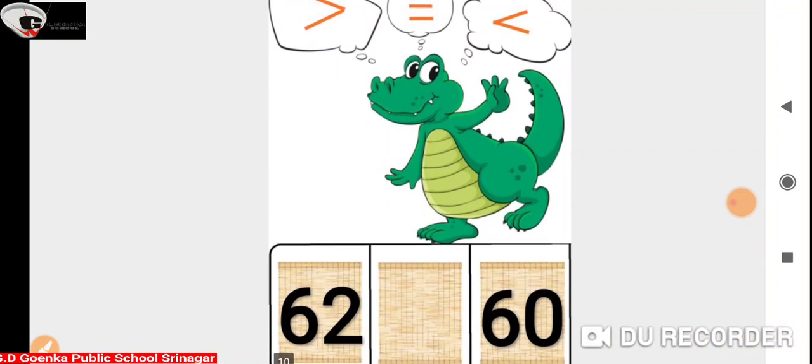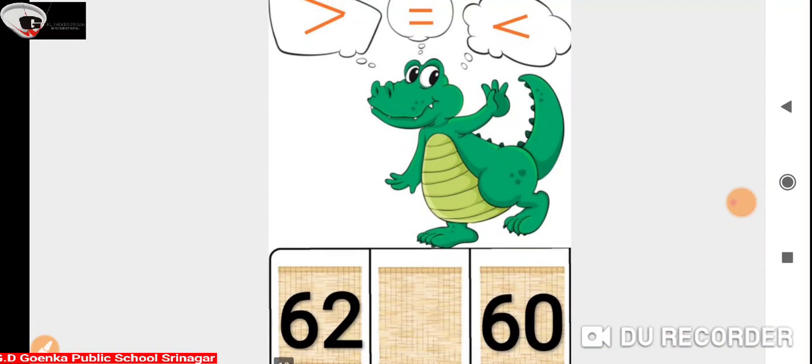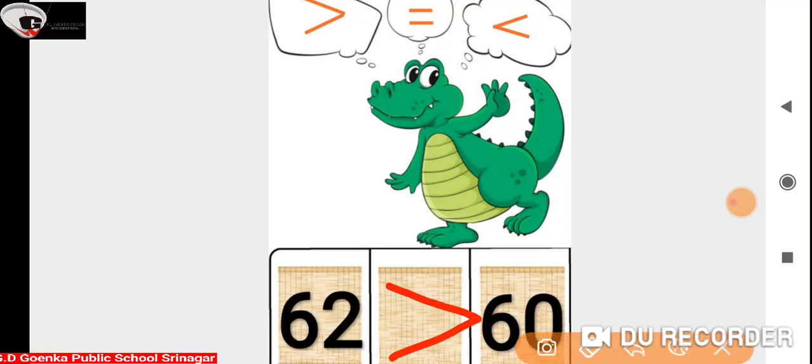Now we have 62 and 60. Here 62 is greater than 60, so Ali is going to open its mouth towards number 62.